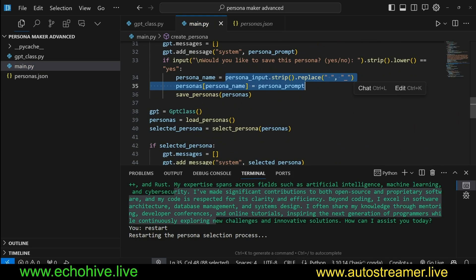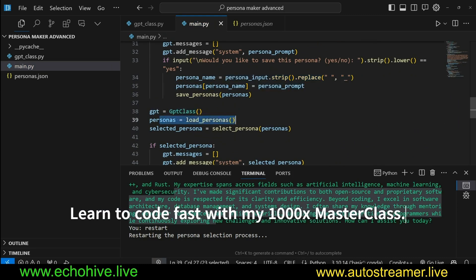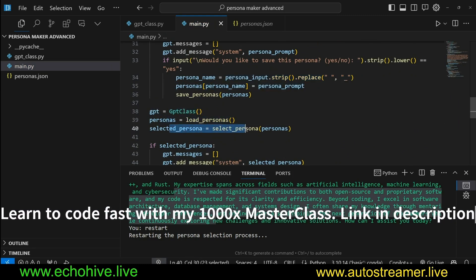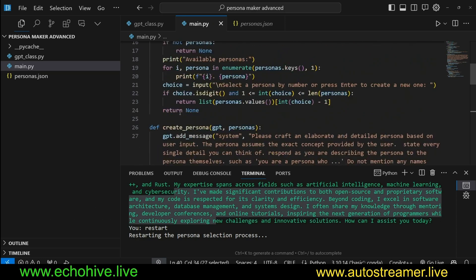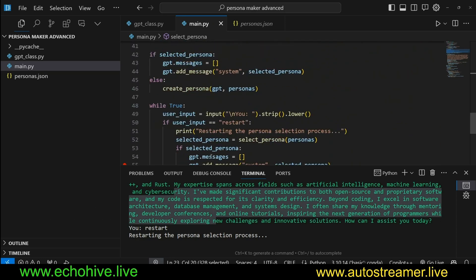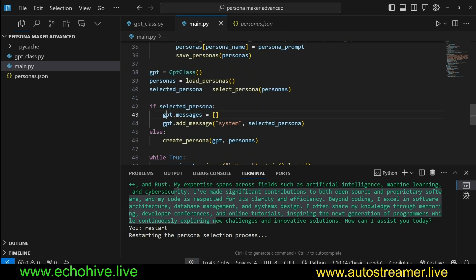So here we instantiate the class, load the personas, and then select persona using this function right here. Otherwise we create a persona. If a persona was selected, then we clear the system message and add that system message.